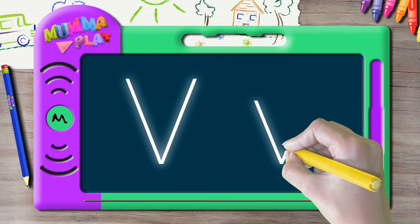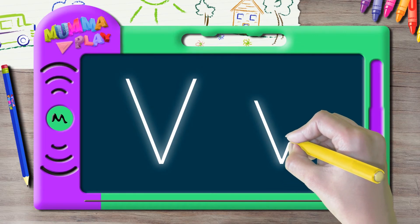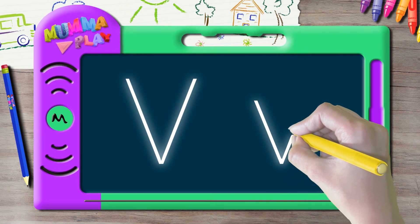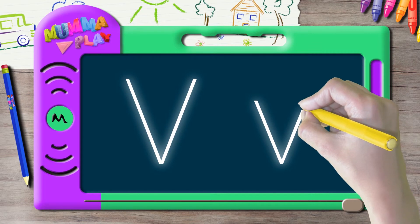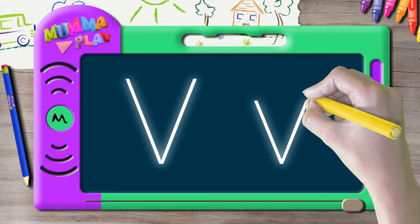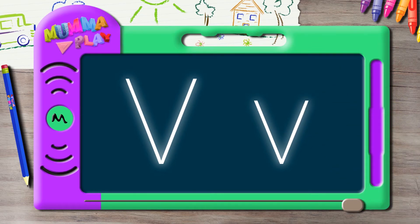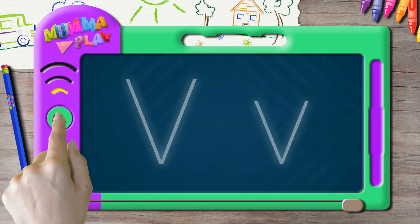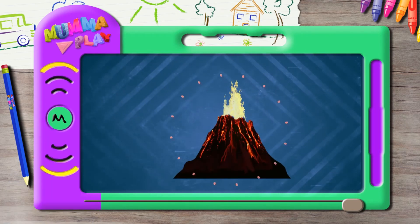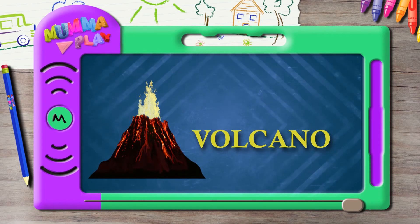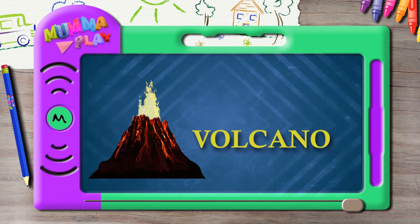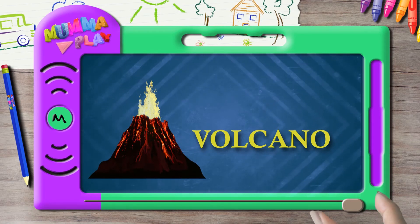slant line from the bottom to the top, like this. That's small v. Let's see what starts with V — V for volcano! America has the most number of volcanoes in the world.